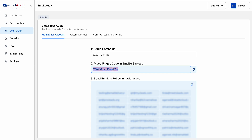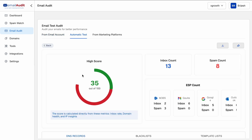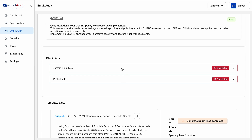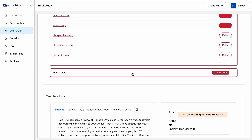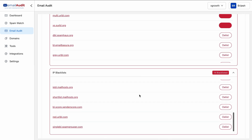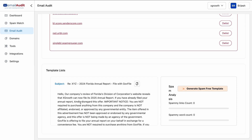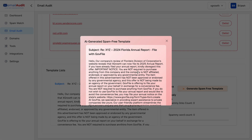Just add a unique code in the subject line, send to test emails provided, and get a detailed report. Instantly, you'll know why email providers like Gmail, Yahoo, and Outlook are blocking or filtering your messages, including broken DNS records or blacklisted domains. It'll also identify any spammy content that needs to be removed and generate new spam-free copy for you.